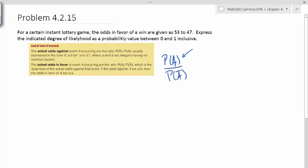So that's just writing it backwards. Now we have to interpret this as a probability. So it's a to b, so it's 53 to 47, and we will further interpret that as 53 divided by 47.